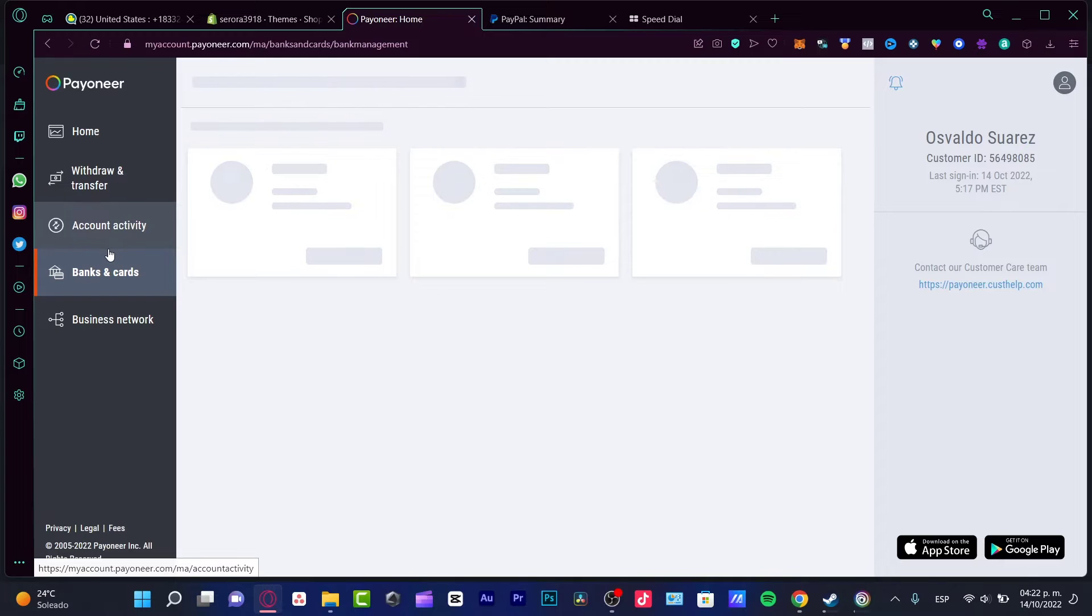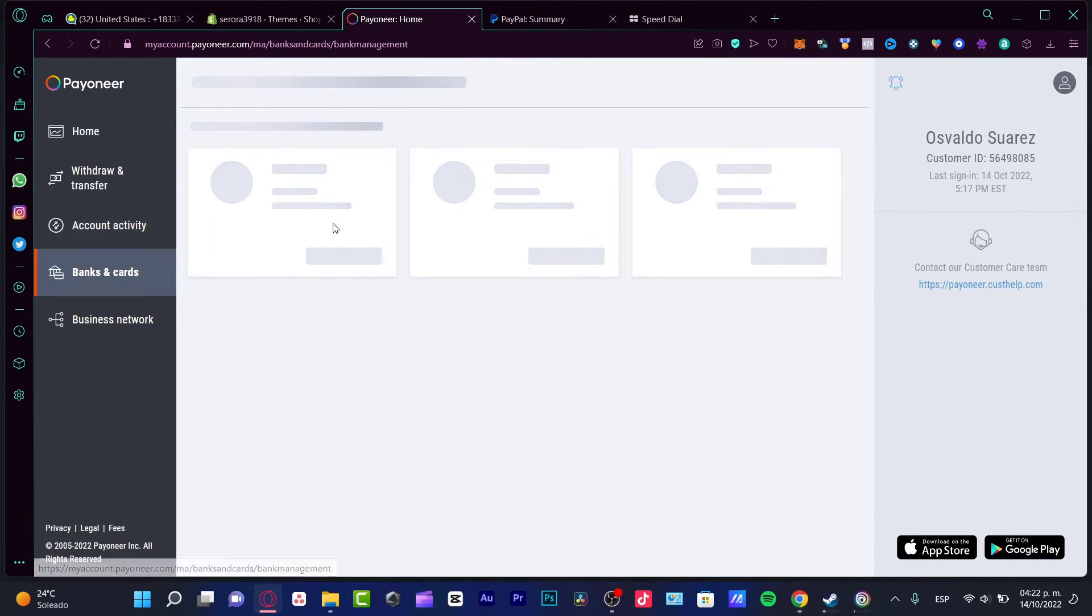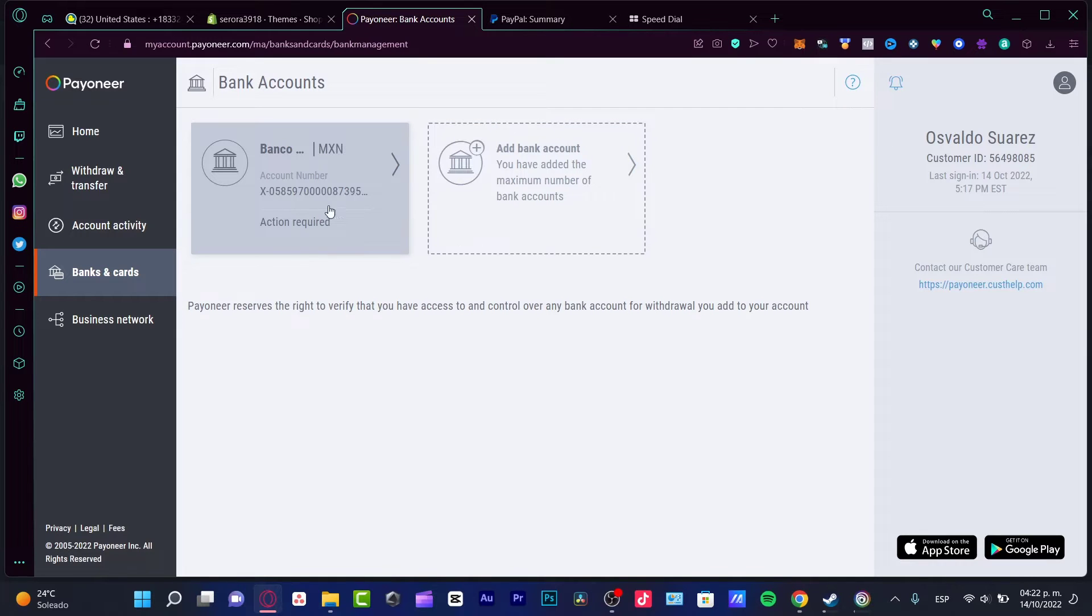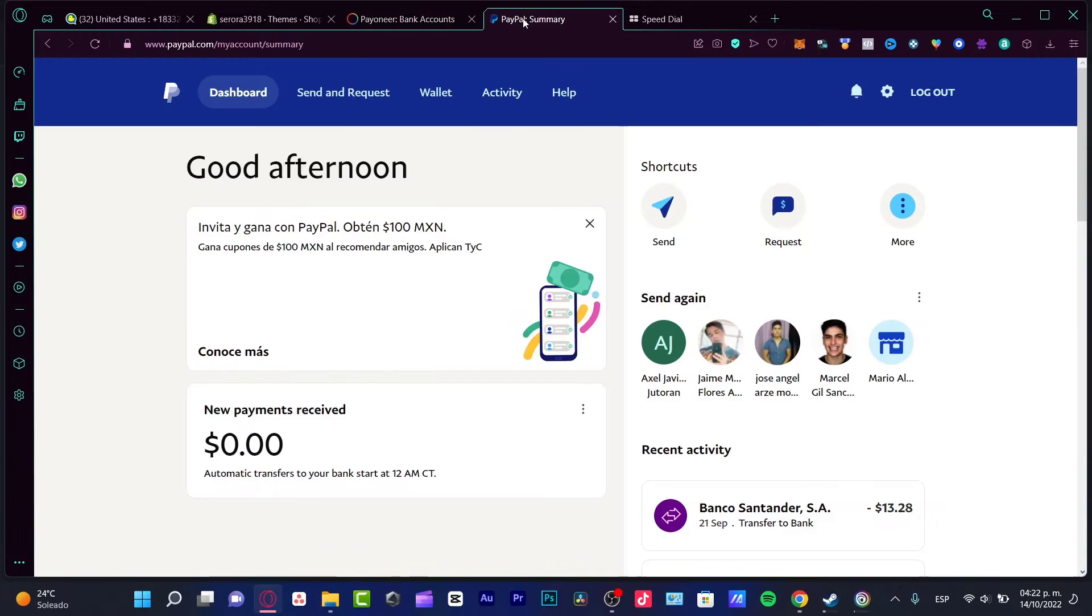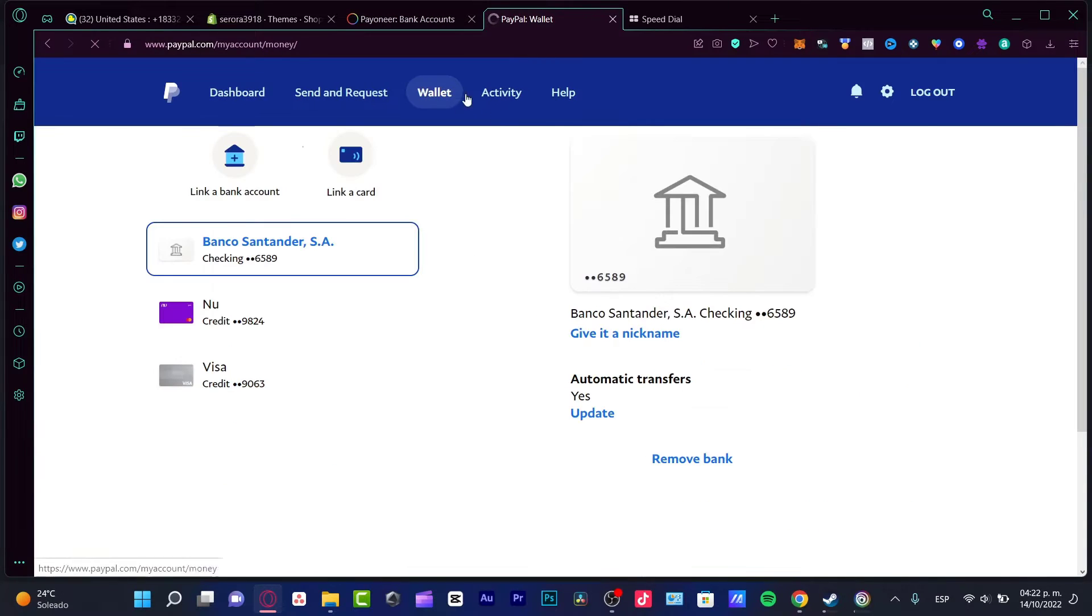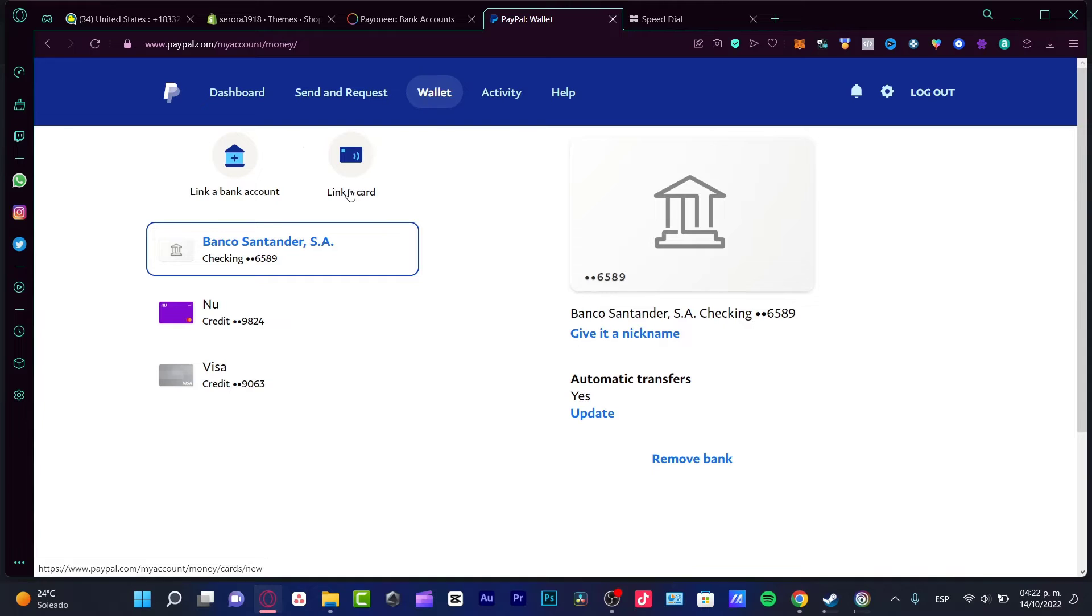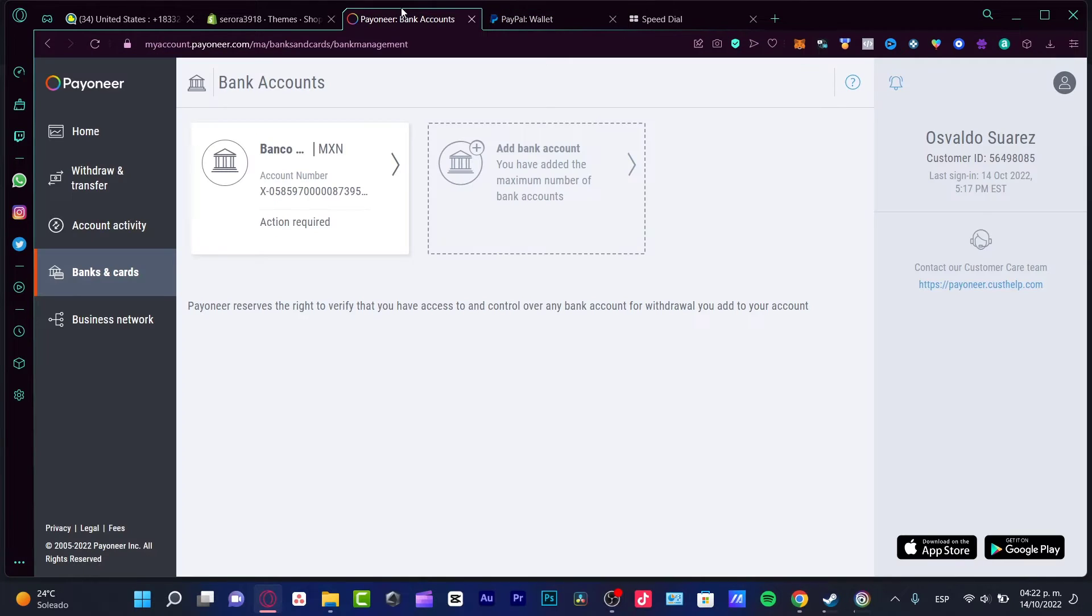Once you have your money available in your credit or debit card, which in my case is the bank that I currently have, I can go back into my PayPal account. I can go into my Wallet and here in my Wallet what I can do is link a bank account or a card in order to access that money but now inside PayPal.